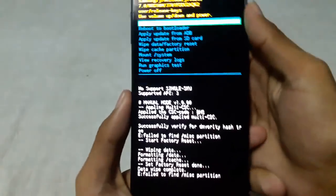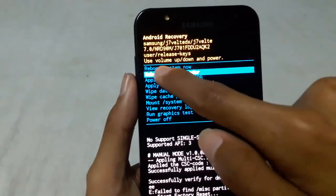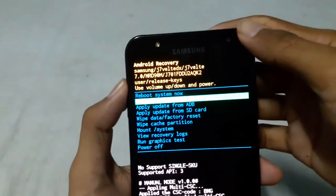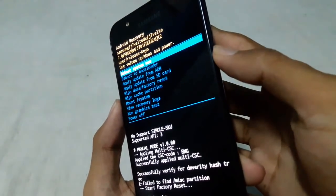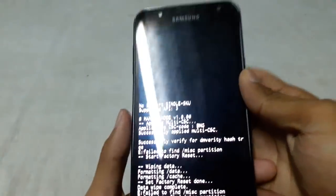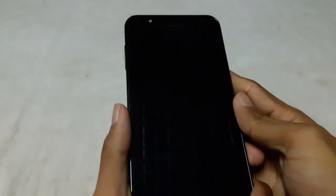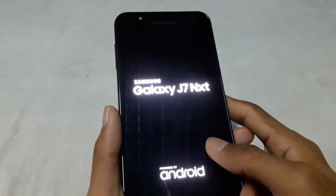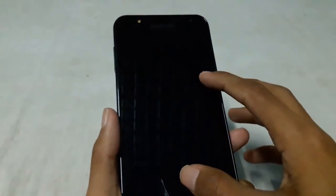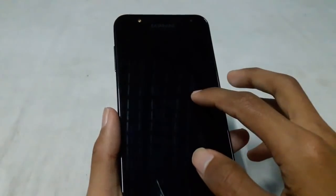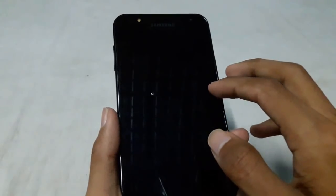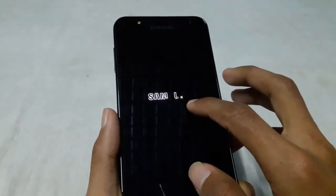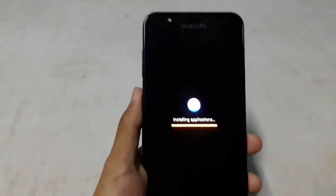Now you can reboot your phone. You can see 'reboot system now' - highlight it and press the power button. After doing a factory reset, your phone will take longer time to boot up, so be patient and wait.